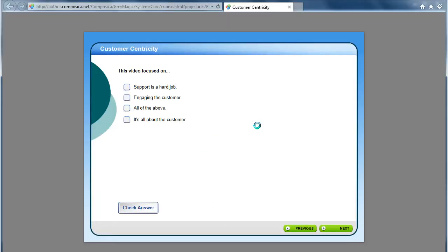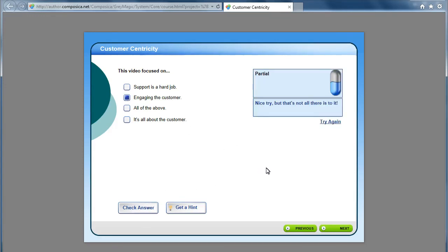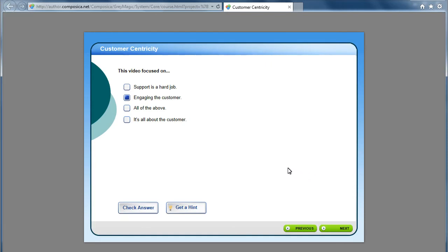Here it is in the browser now. For example let's see how the custom feedback for partial answers might work. So I'll go ahead and we'll say 'engaging the customer.' Check answer.